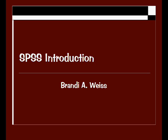Hi, this will be a brief introduction to the computer software program SPSS, and my name is Brandy Weiss.